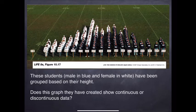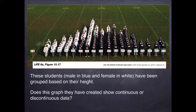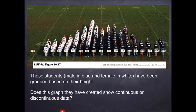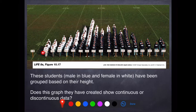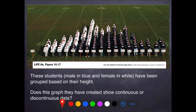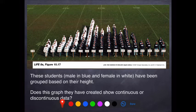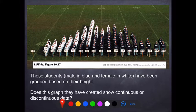Looking at this graph of an American band, the girls are all in white and the boys are in blue, measured according to their height in feet and inches. The shortest group are five feet, the tallest are six foot five inches. Now, is this continuous or discontinuous variation? Height is always a continuous variation, so this graph shows continuous variation.